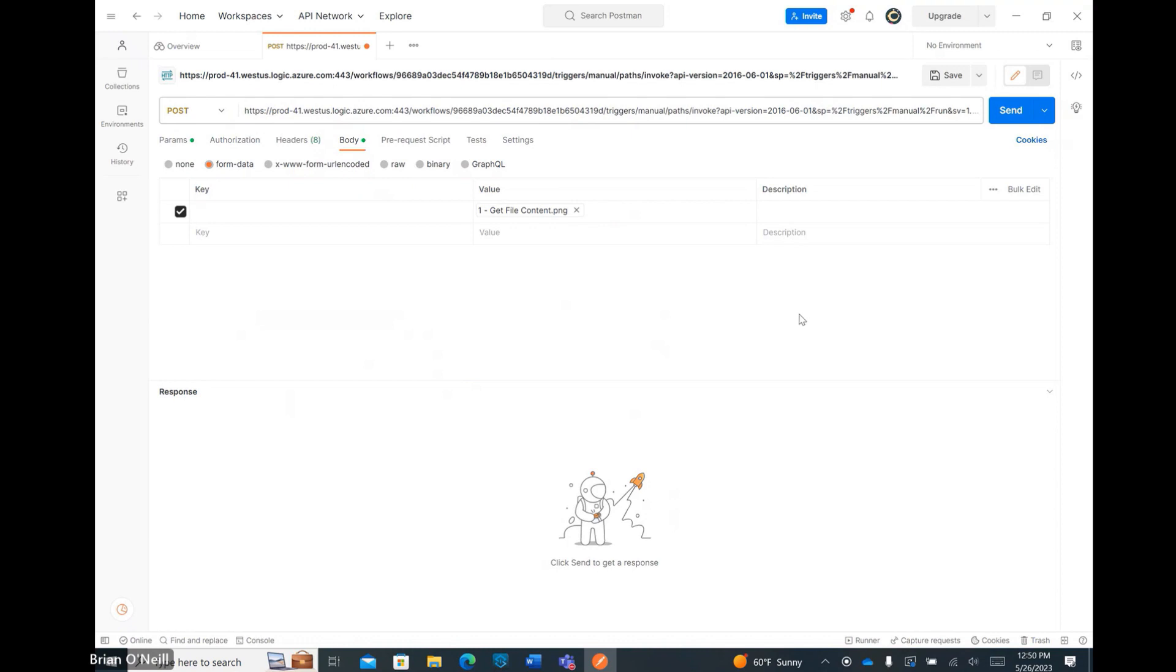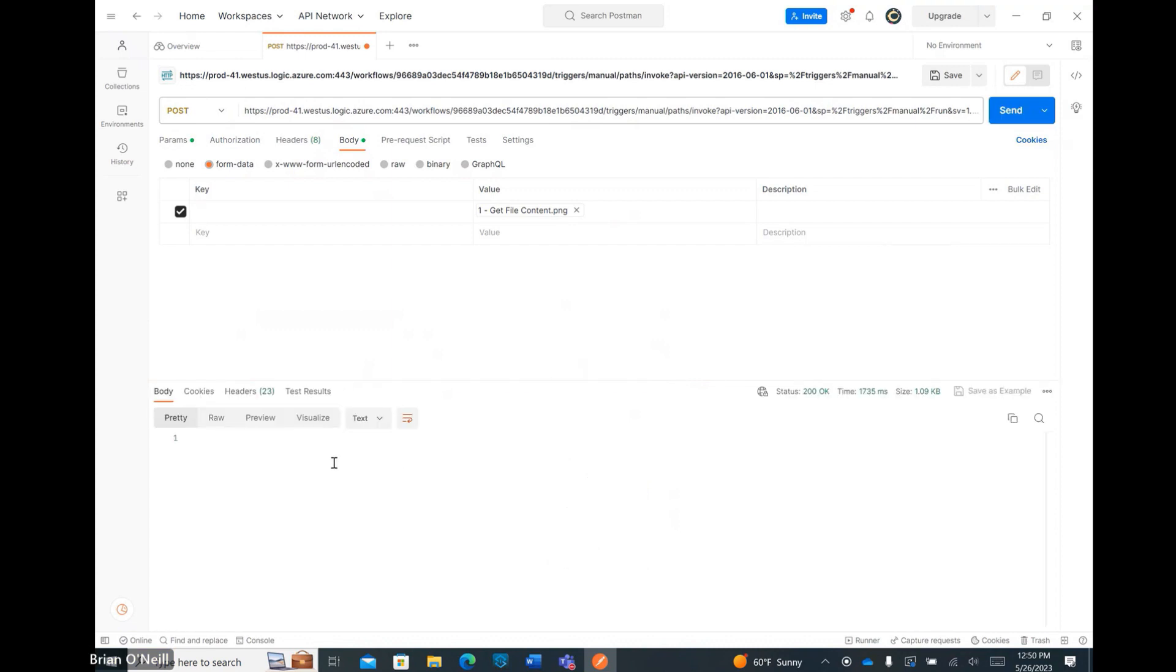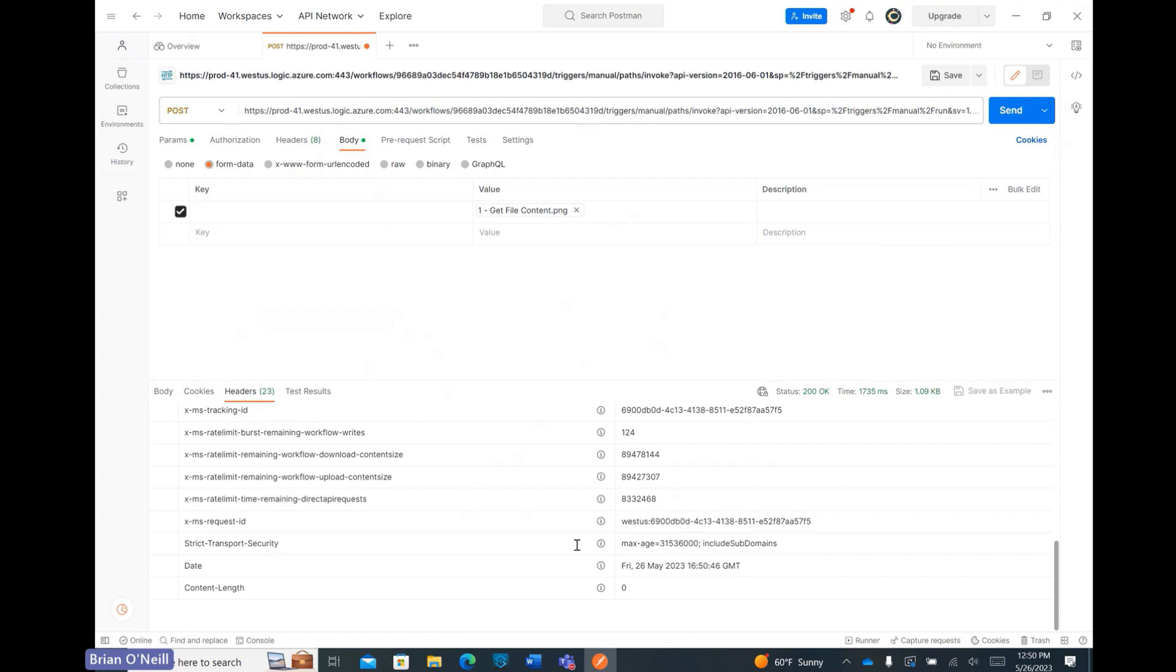Now that my Postman request is configured, I can click Send in the top right and wait for my results. As you can see, my request gets a response quickly, and I can review the results by clicking on the Headers tab at the bottom of the page.